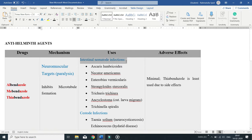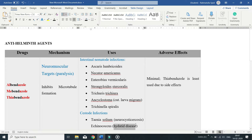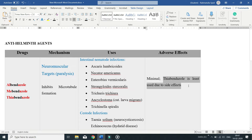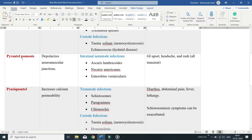They are used in intestinal nematode infections and also to treat cestode infections — Taenia solium, which causes neurocysticercosis, and Echinococcus, which causes hydatid disease. The adverse effects of benzimidazoles are minimal, though thiabendazole is the least used of these three drugs due to its side effects.